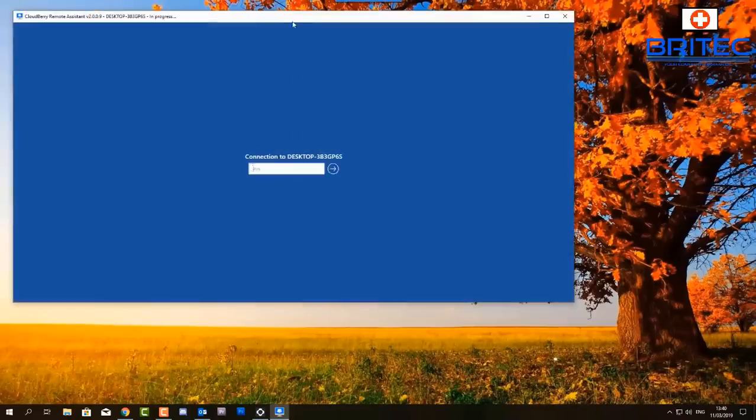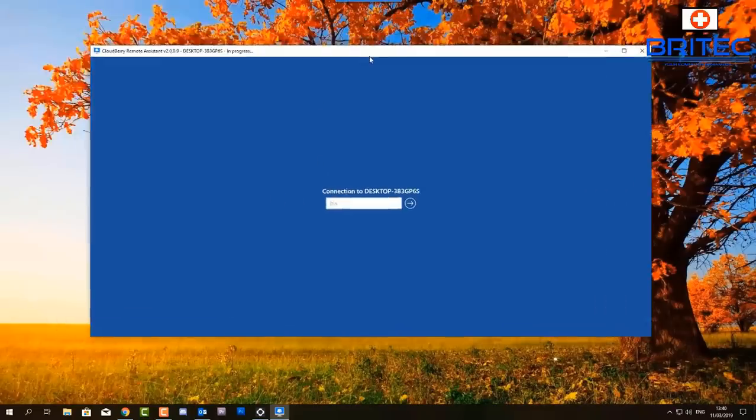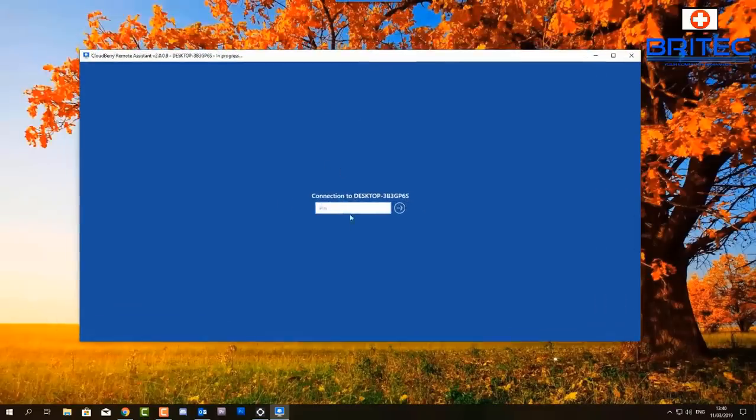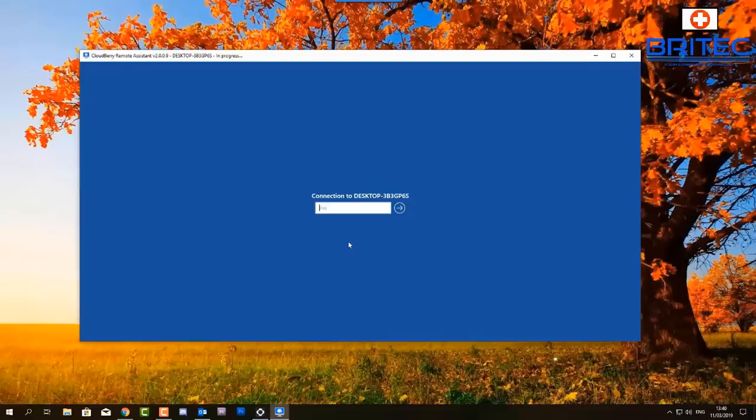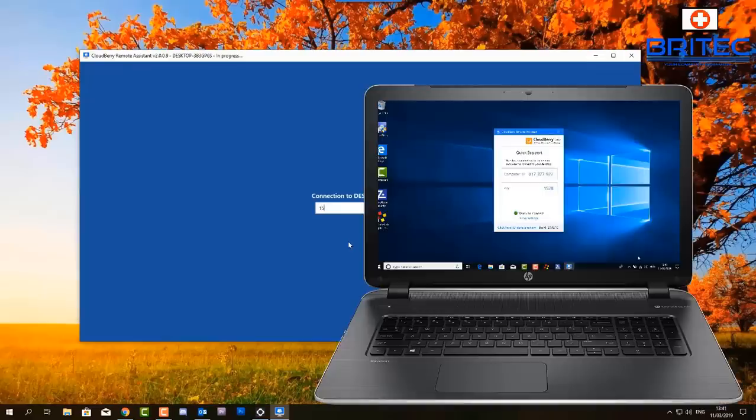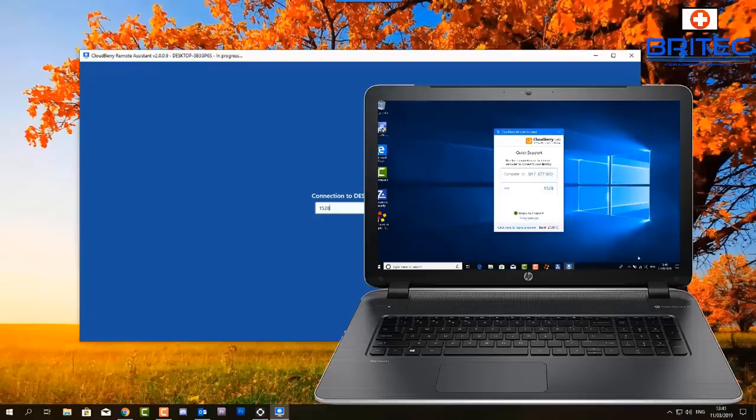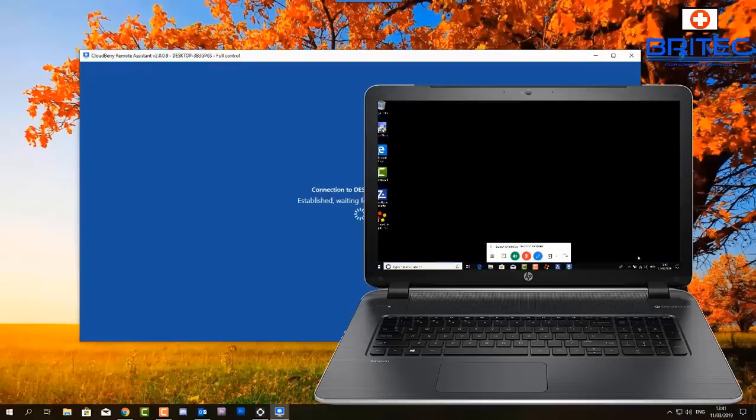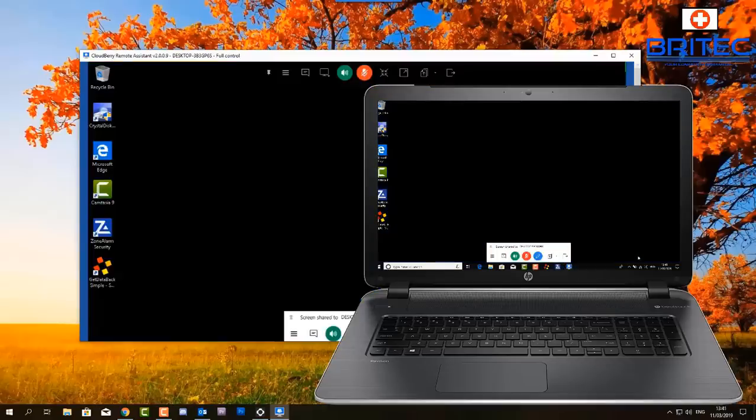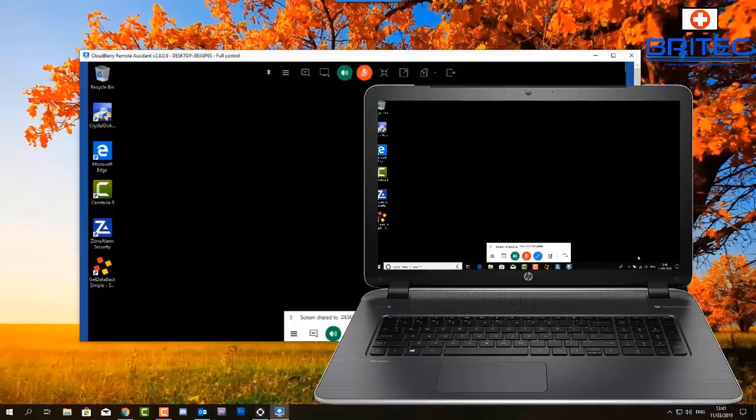It will start to connect to the system and it will ask for the pin number. This is where you would enter in your pin number which that person has given you to connect to their PC. Once we've finished doing the remote session this will disconnect and you will not be able to connect to that PC. So I'll show you a quick video screenshot here of the laptop and how we've connected to it very easily.